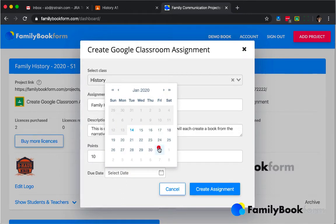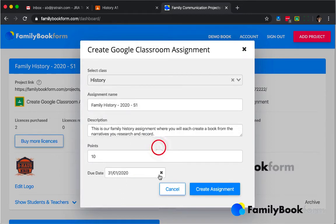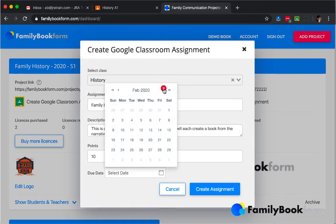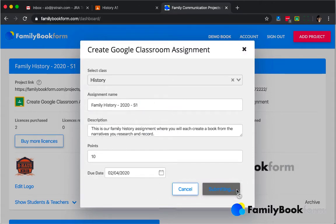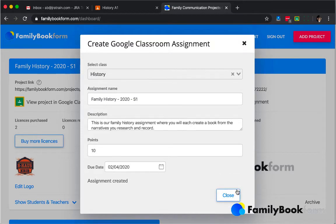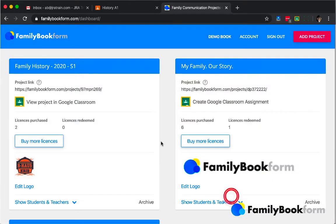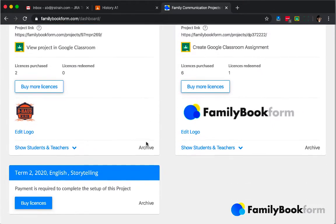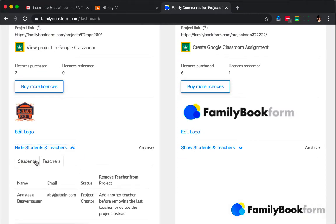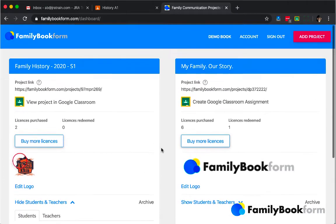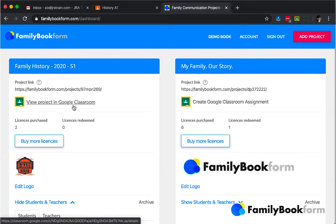It is set up automatically. You'll get a small confirmation message that the assignment has been created, and when you close that you'll see other information about the course as well as a link to view the project in Google Classroom.